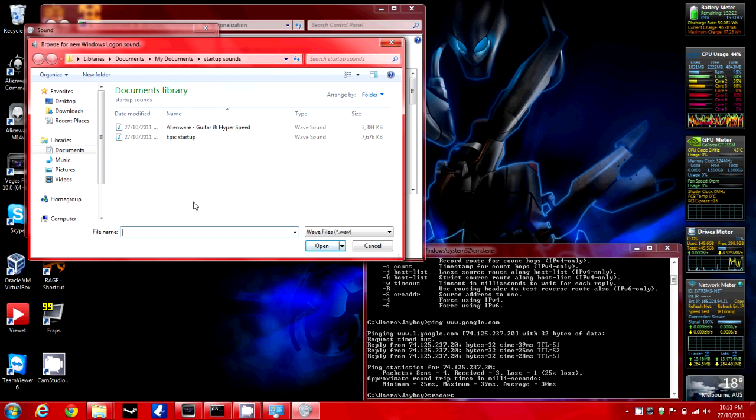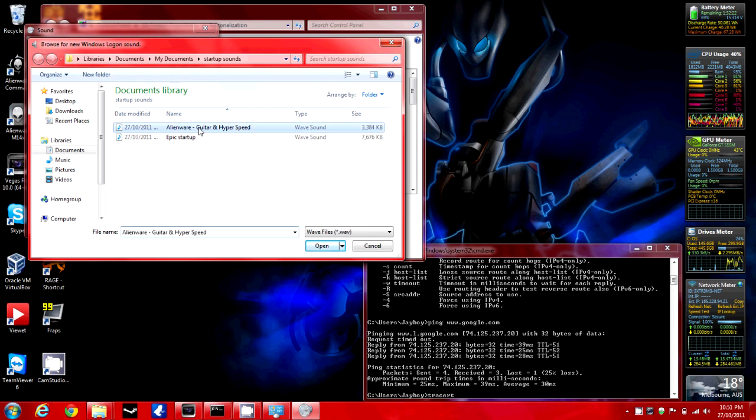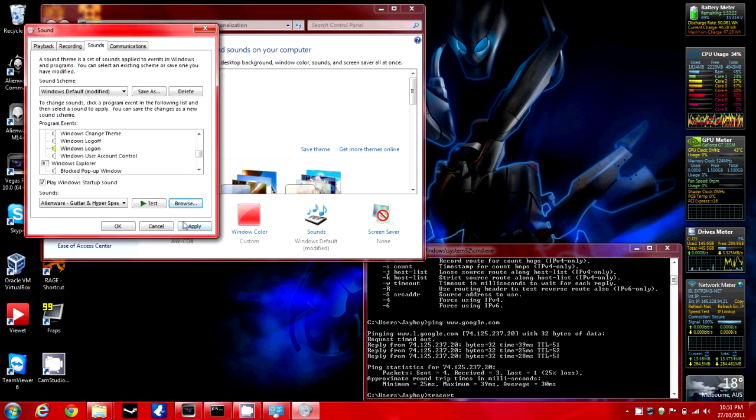Browse for your .wav file. I'm going to choose this one, I'll put these in the description so you can download it.